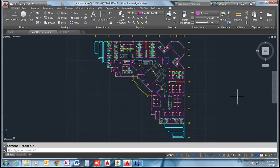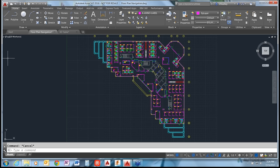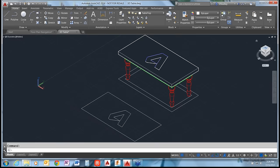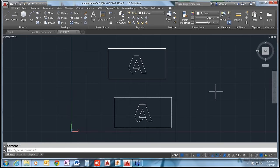The ViewCube has been used in some of the 3D webinars. It's a very useful way to navigate. It has preset named views associated with the cube faces. Let me jump into a 3D model to demonstrate. From the top view, if you click the arrows on the ViewCube you'll see it shows a front view, right-hand side, back, left, and back to front. Continuing to click the top arrow eventually gets you to the bottom view.